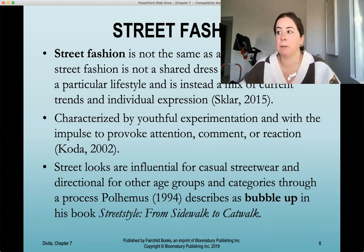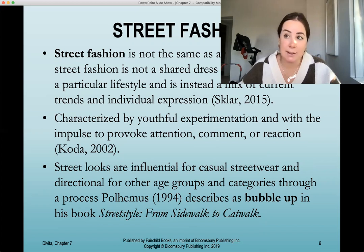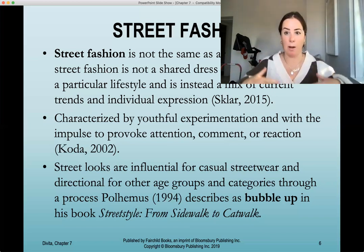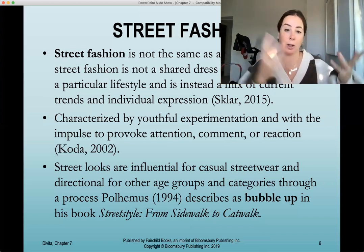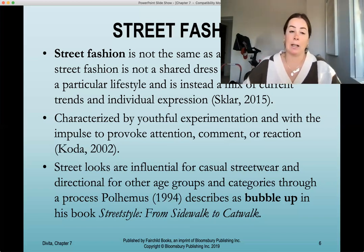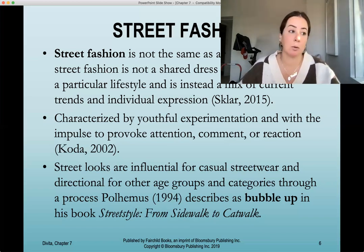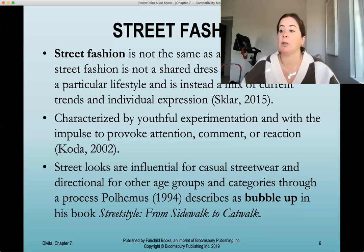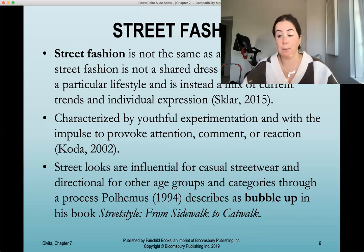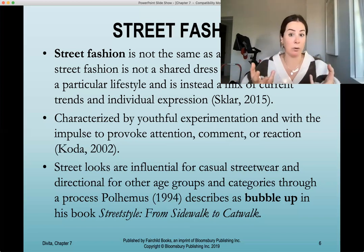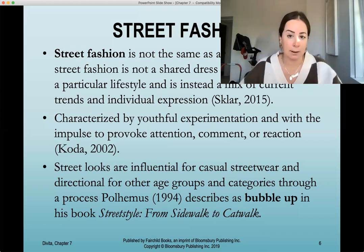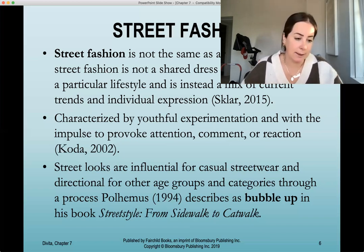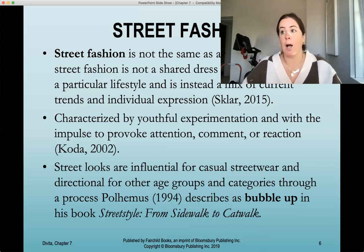Street fashion is also characterized by useful experimentation with the impulse to provoke attention, comment, or reaction. Great places to see street fashion include New York City, Copenhagen, and Japan — where it's an outward expression of taking what is mainstream and making it your own. Street looks are influential for casual streetwear and directional for other age groups and categories through a process called the bubble-up theory. Trend forecasters take a lot of inspiration from the street, researching what people are wearing to predict what's next in fashion.